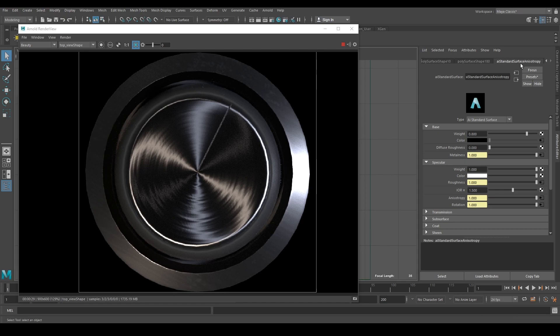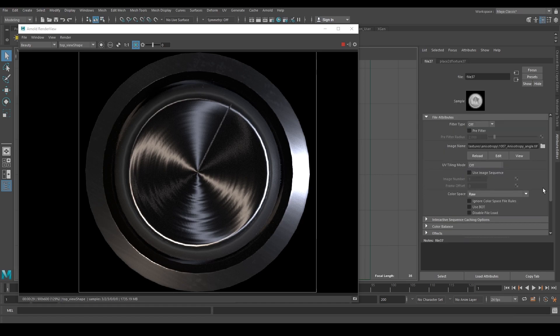Under the Specular submenu, click on the connection for the rotation map. The rotation map file node opens.